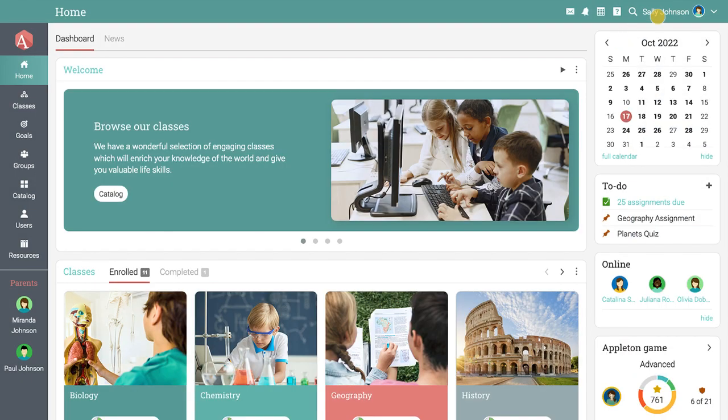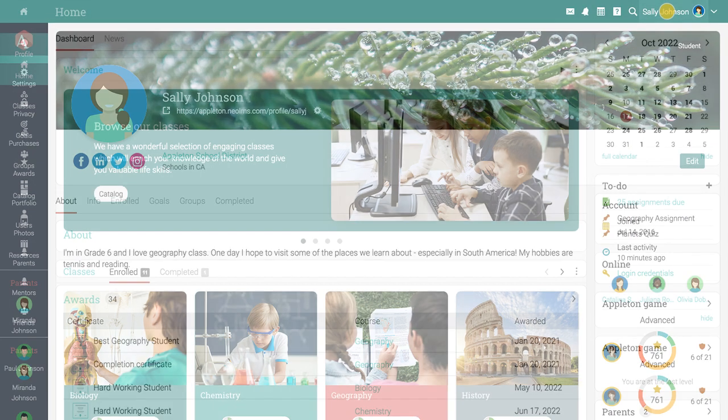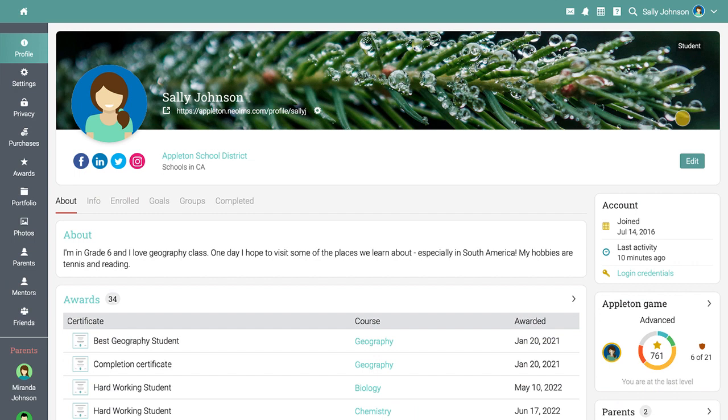On your profile page, you can view details about your account, your login credentials, your public profile, and more.